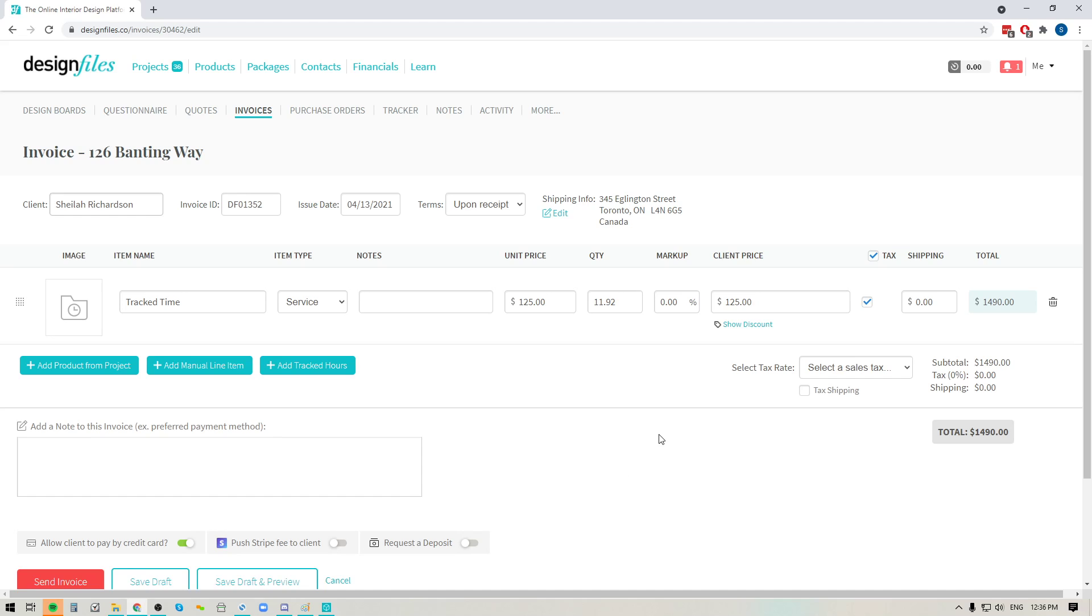So definitely hop into your Design Files account and give this new feature a try. It's been heavily requested by our membership. I know it's going to make your life a lot easier, especially if you've been manually tracking your hours up until this point. This is going to provide you with a much more streamlined process and make it so much easier for you for all of your projects.